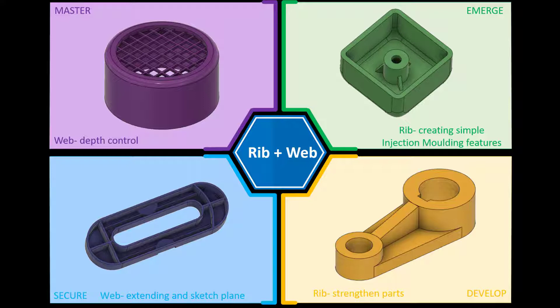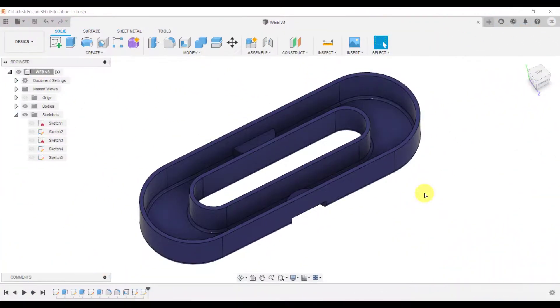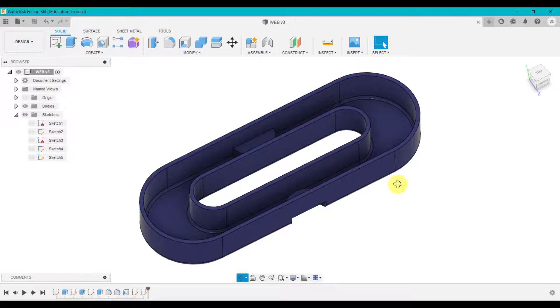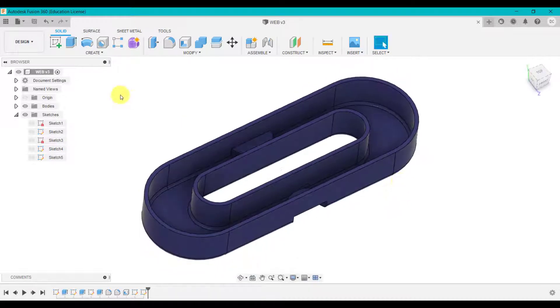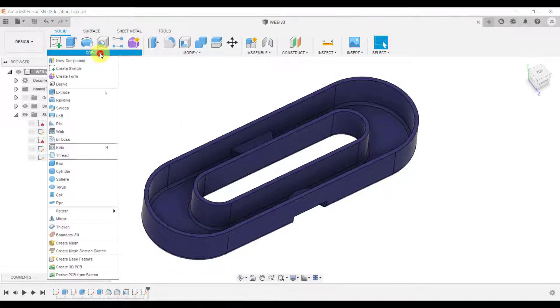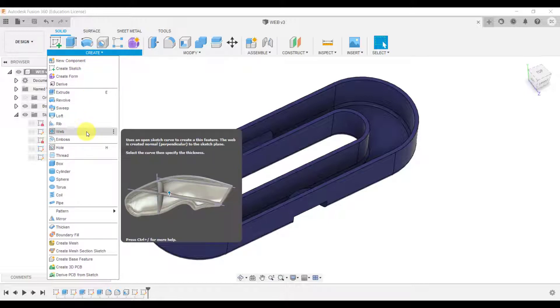So if you jump into Fusion. Next up is the web feature in Fusion 360. You can find this feature under create and under web.